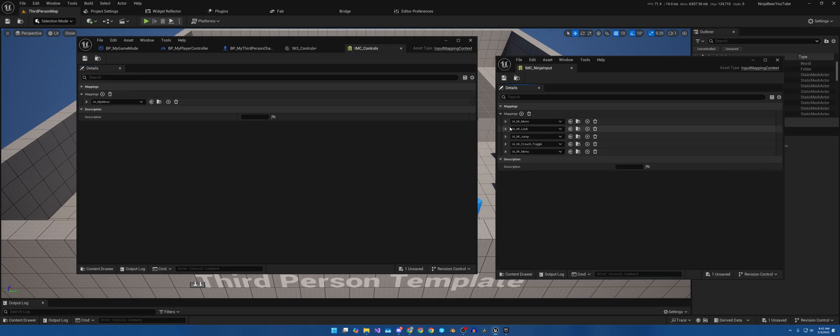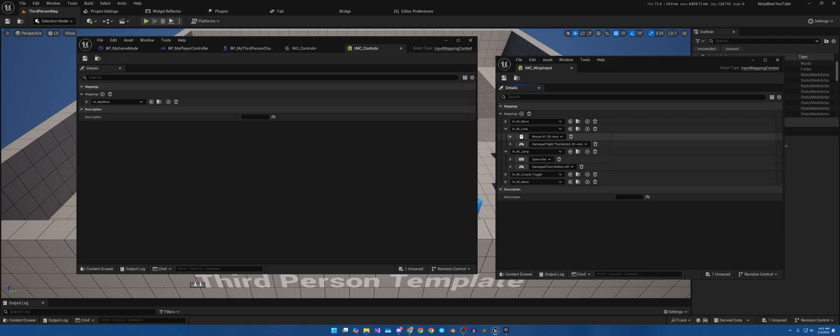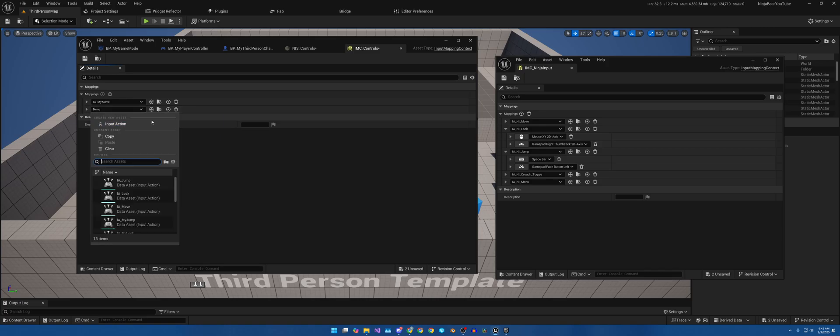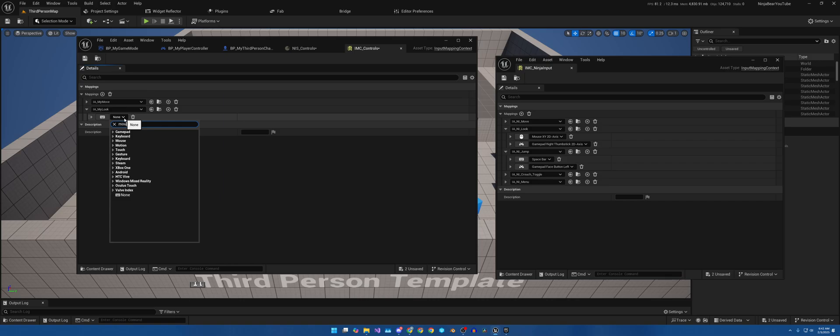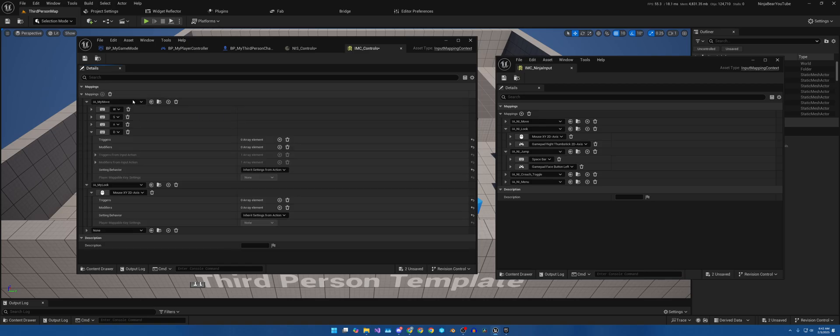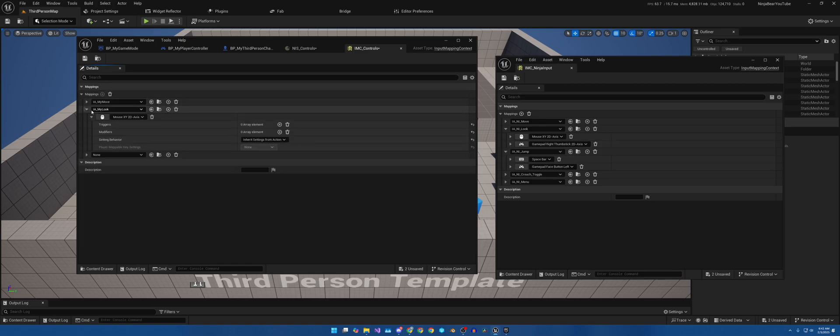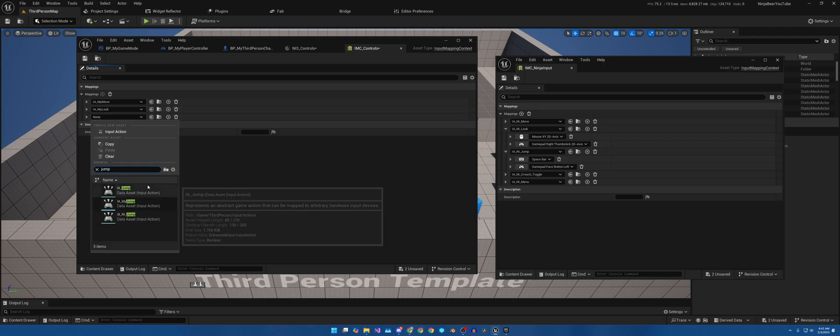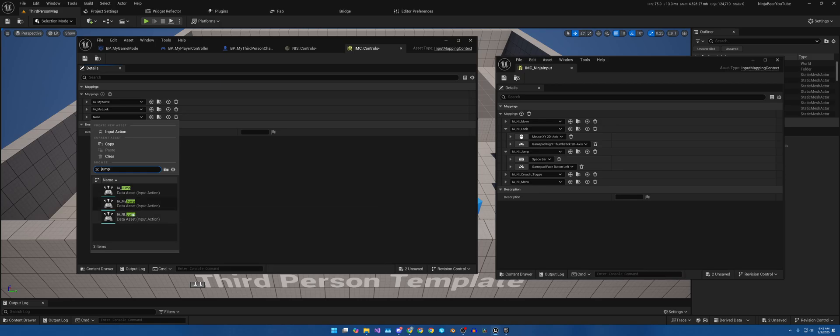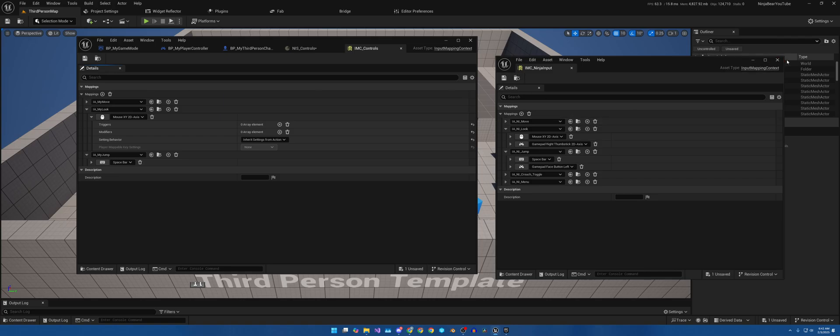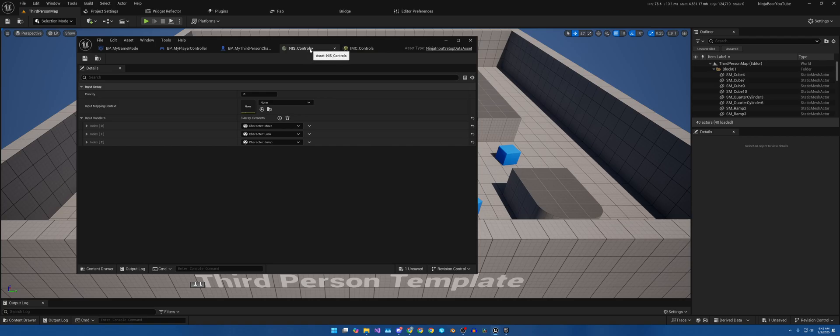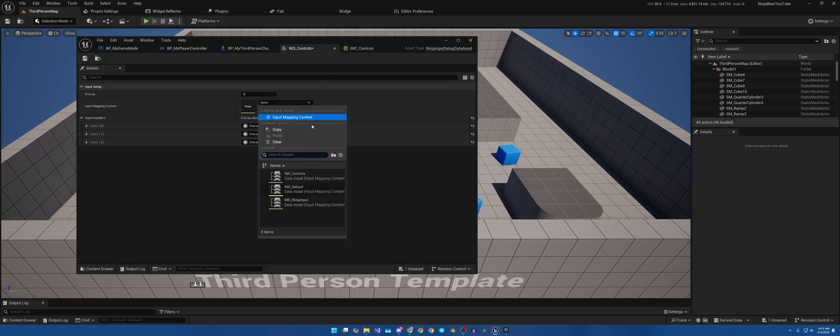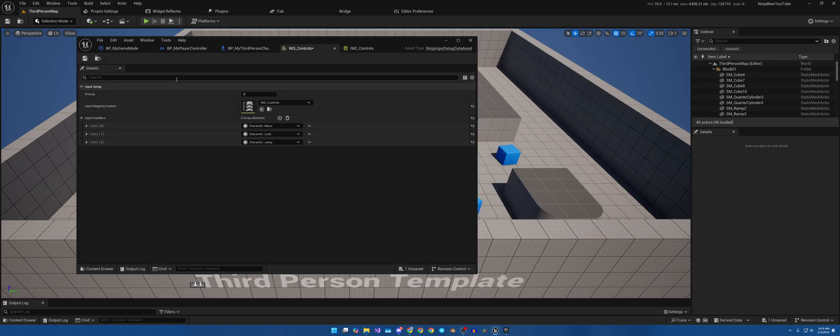Now then, for the last two we have Look and Jump. As you can see, super easy. So let's open this. Hit the plus sign here. We are going to look for Look. Make sure you get the correct one. And then for this one, we're going to search for Mouse XY 2D Axis, and we are good there. Then we will hit the plus sign, look for Jump, and this one will have a Spacebar. We'll hit Save. That's all we need at the moment.